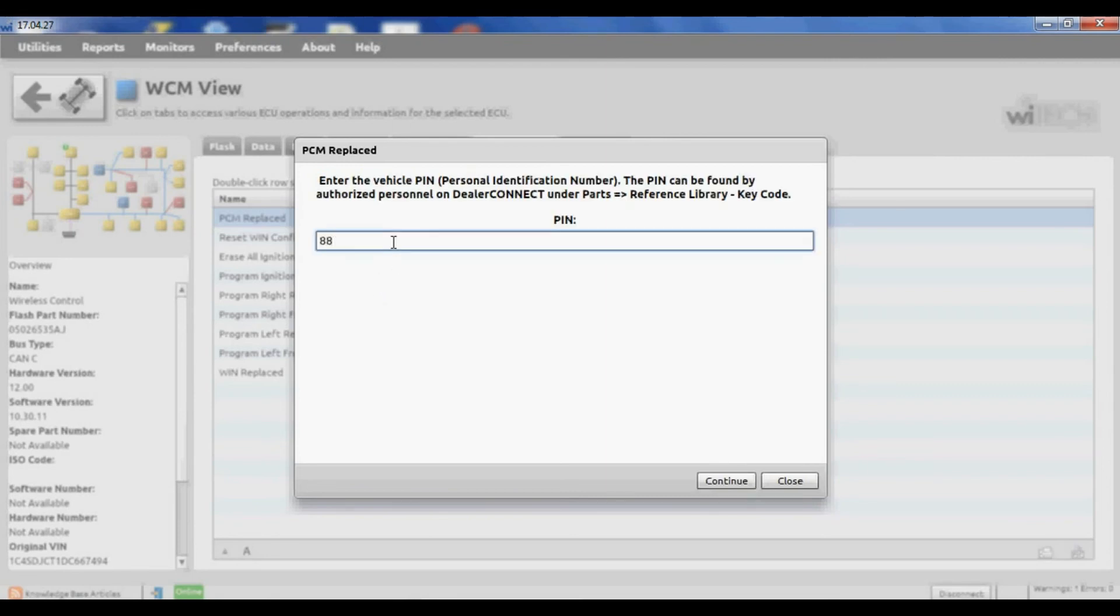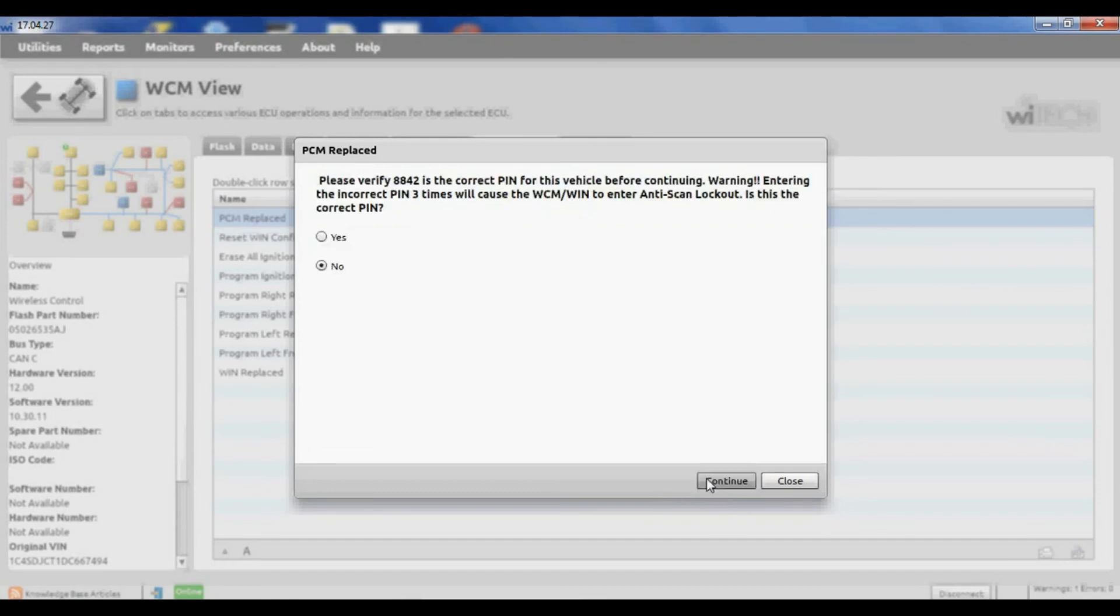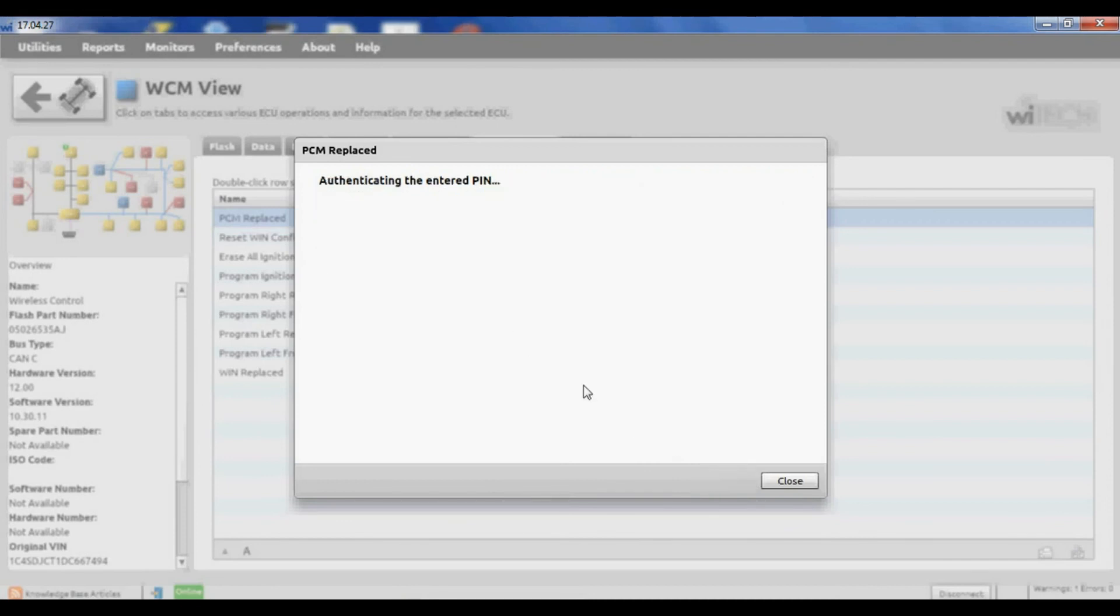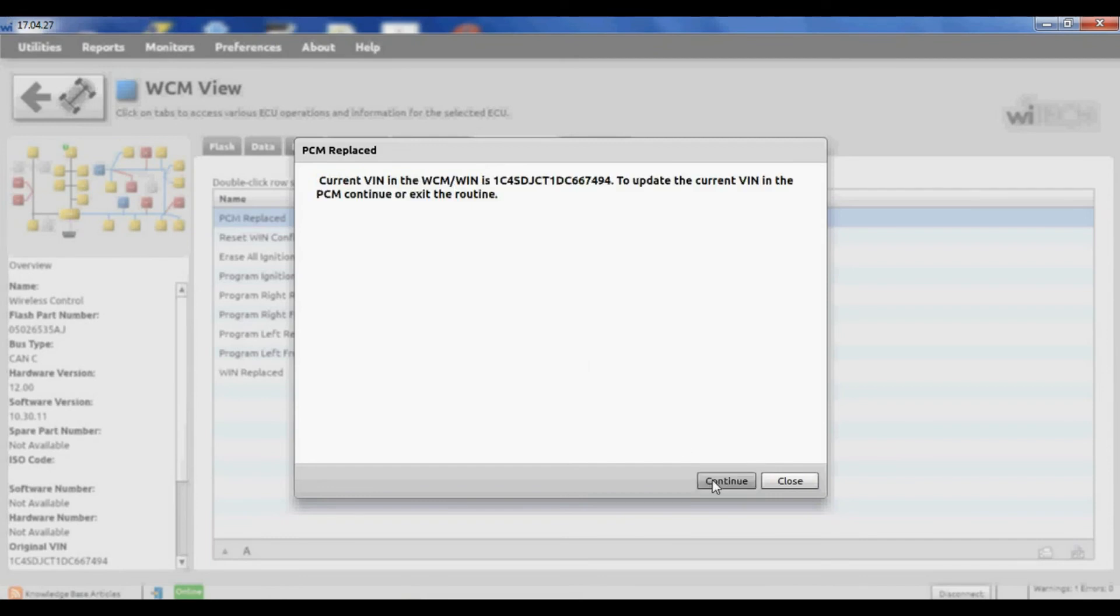The PIN number didn't change. I'll type in the same PIN number. Hit continue. Tells you to make sure that it's right, and it is.